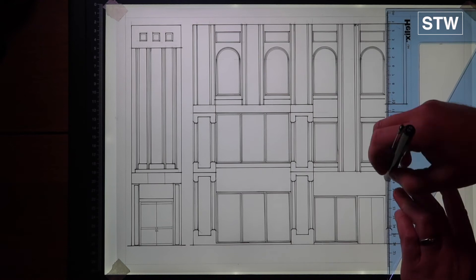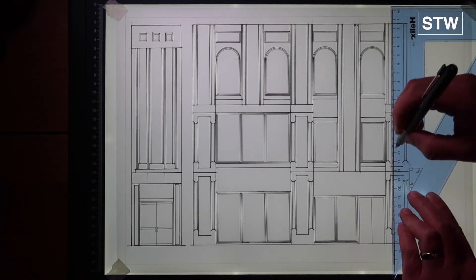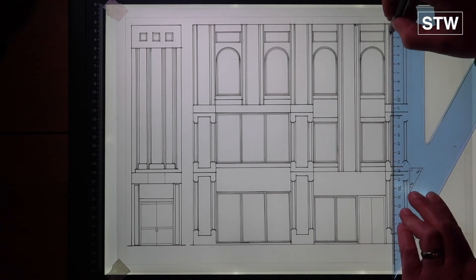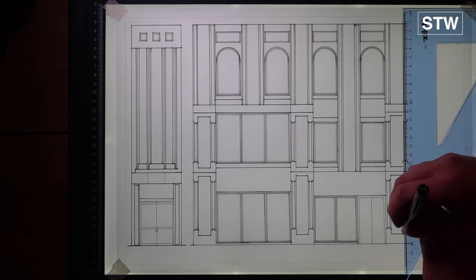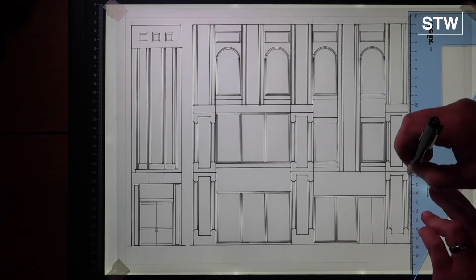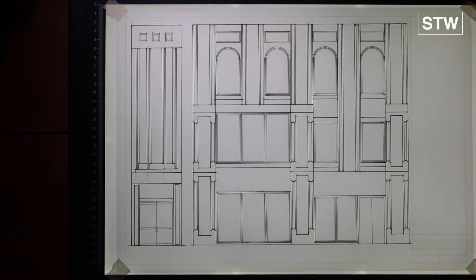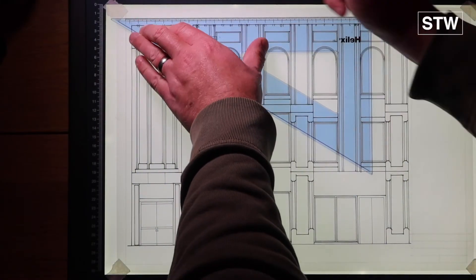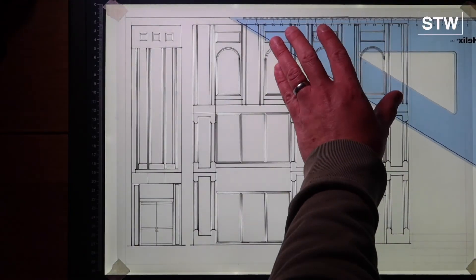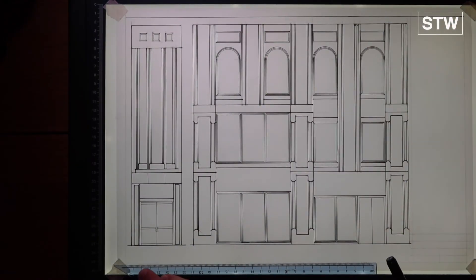So there we go, just filled in some of those lines that I mentioned earlier. We've got the border and the title block lined in.